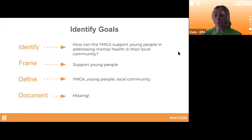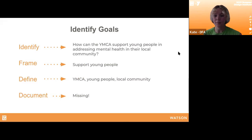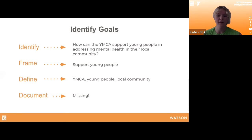We've already worked on the first three phases of the problem space for you. First, we identified a problem space: 'How can the YMCA support young people in addressing mental health in their local community?' Second, framing — supporting young people who are looking toward solutions is a great approach. Third, we defined a few main stakeholders: the YMCA, young people, and their local communities. What's missing is documentation — that's where you all jump in, mapping your assumptions, collecting facts, and starting to talk to people most impacted.